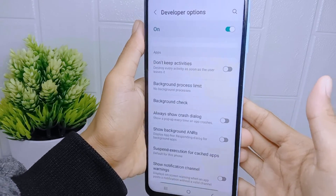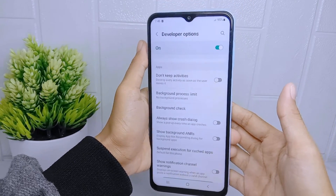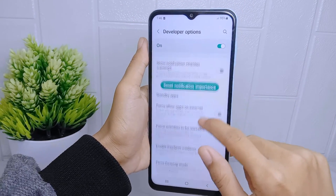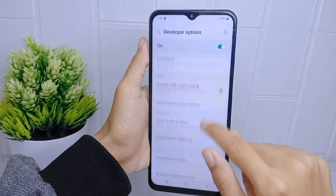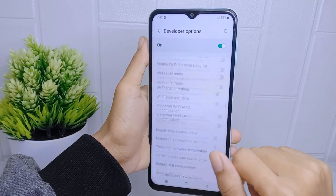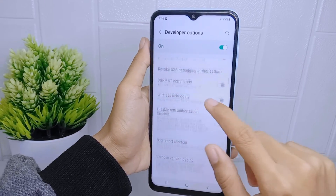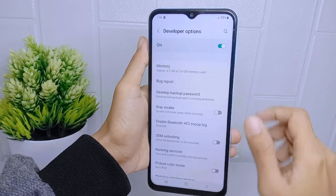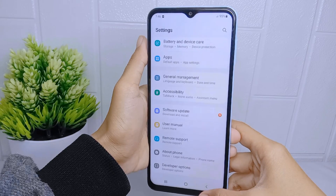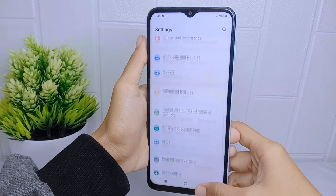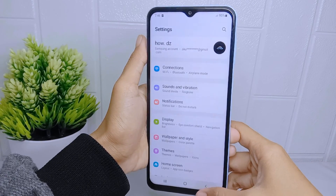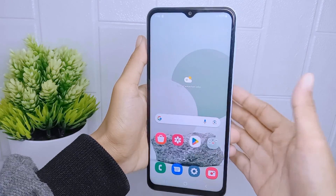That completes the tutorial on how to set developer options for gaming on the Samsung Galaxy A15 device. If you found this video helpful, don't forget to like and subscribe to get more information from this channel. Thank you.